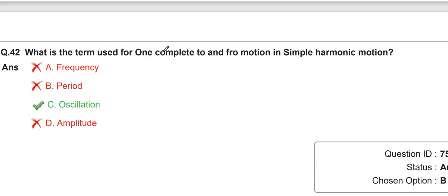What is the term used for one complete to-and-fro motion in simple harmonic motion? That is called an oscillation.